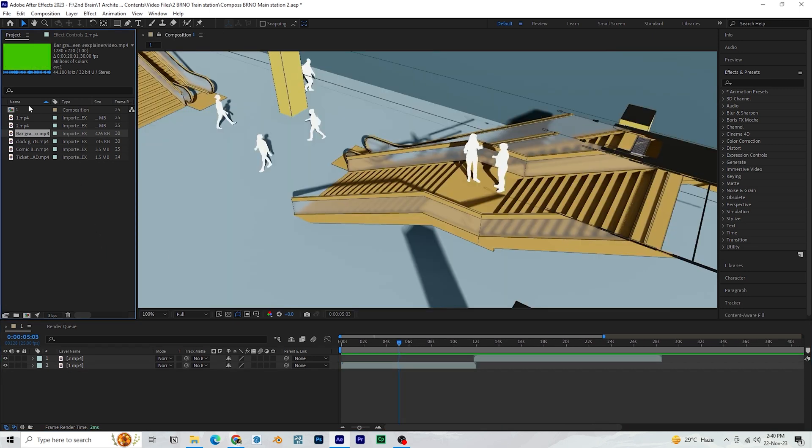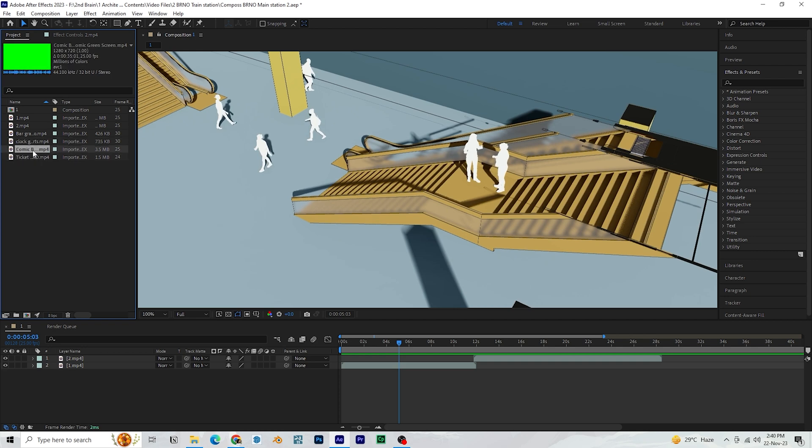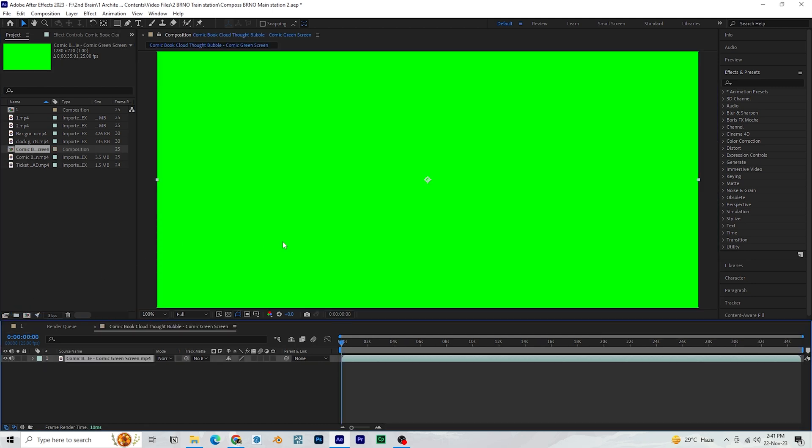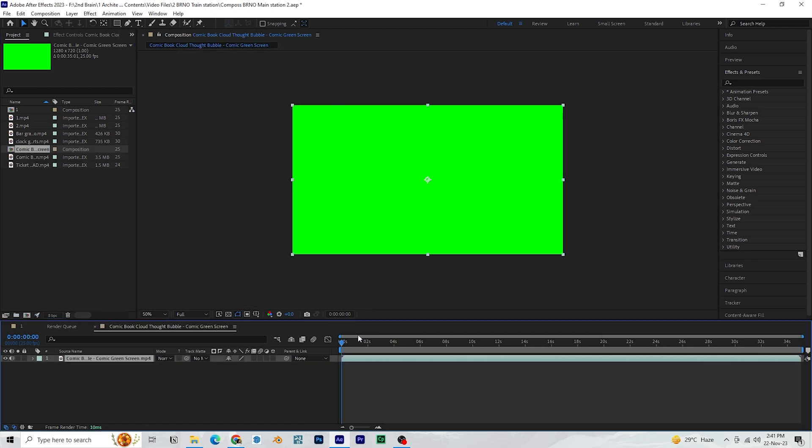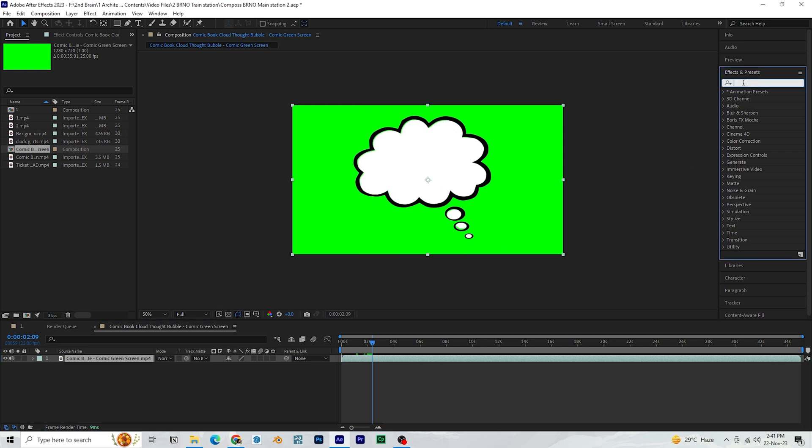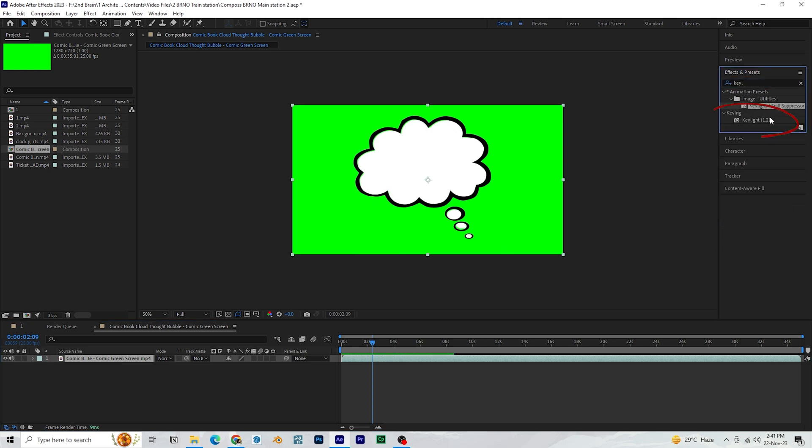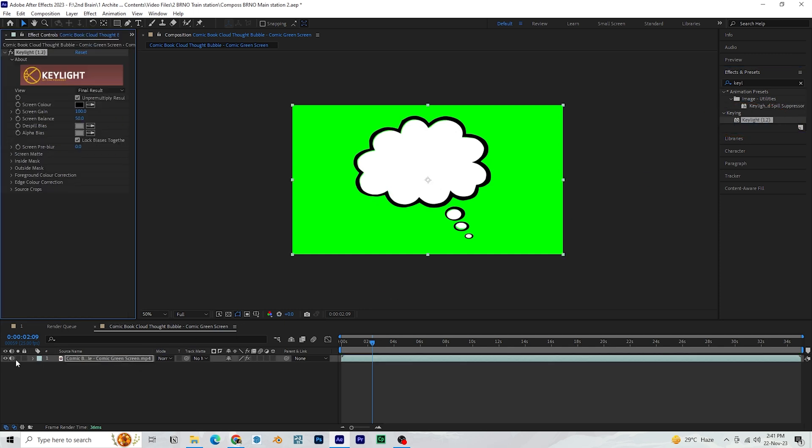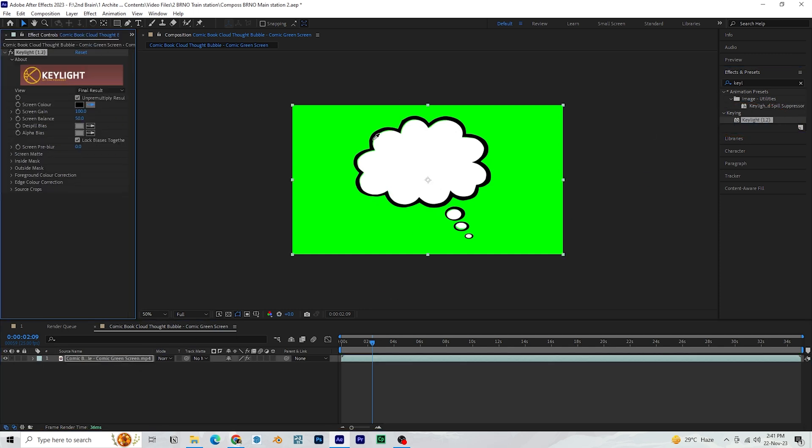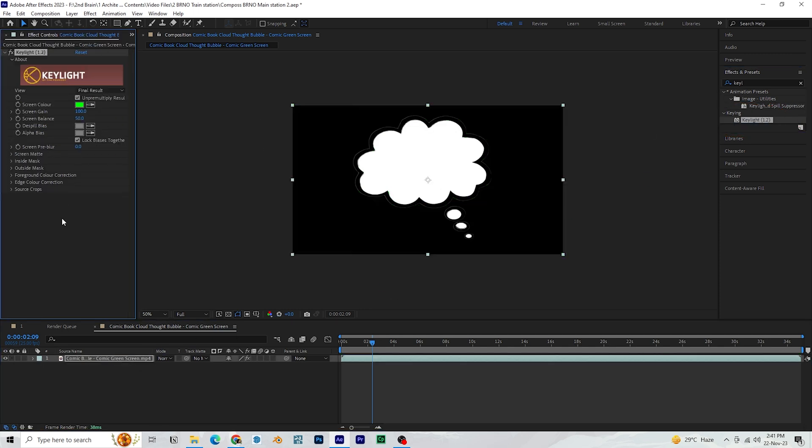Now let's create the dream callout composition. Create a new composition with the dream bubble asset. In the effects and presets panel, search for key light. You can apply any effect either by double clicking or by dragging and dropping it over a layer. Use the color pick tool. Select the green color from the clip to key it.